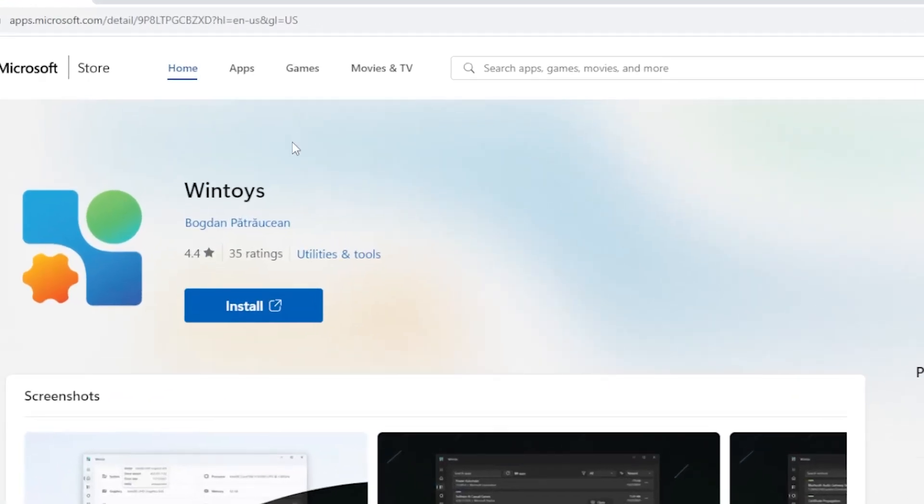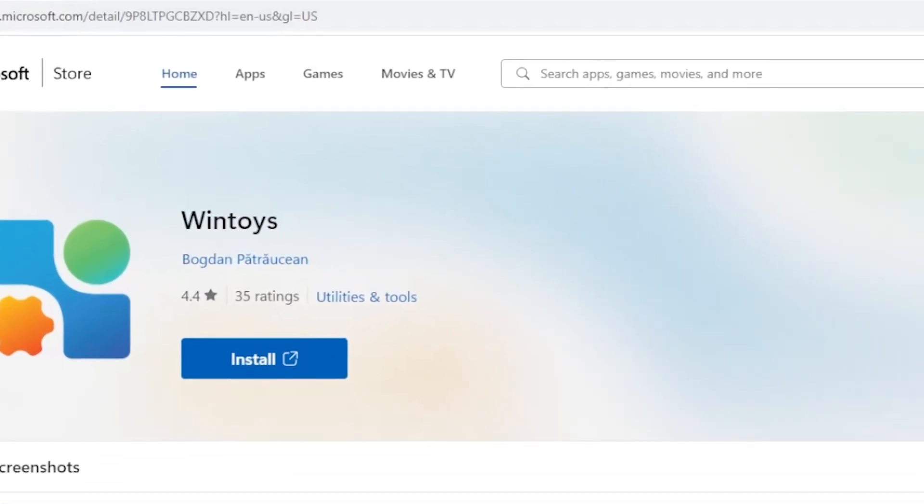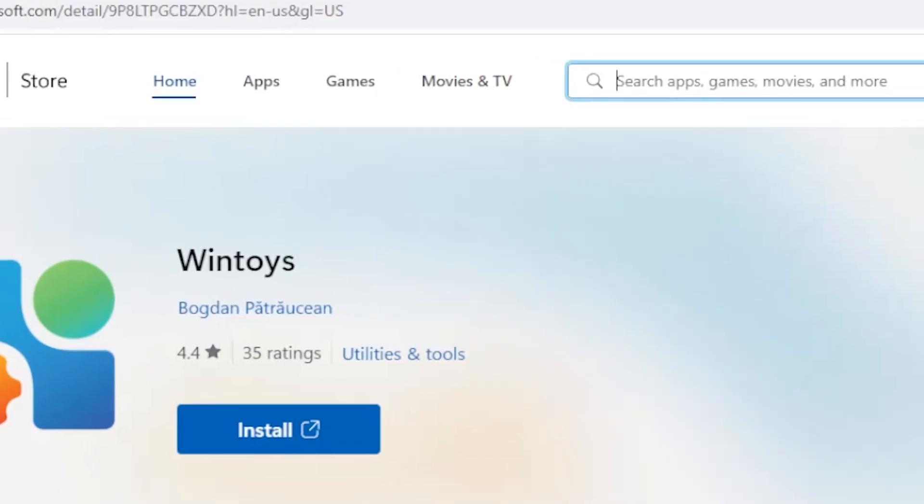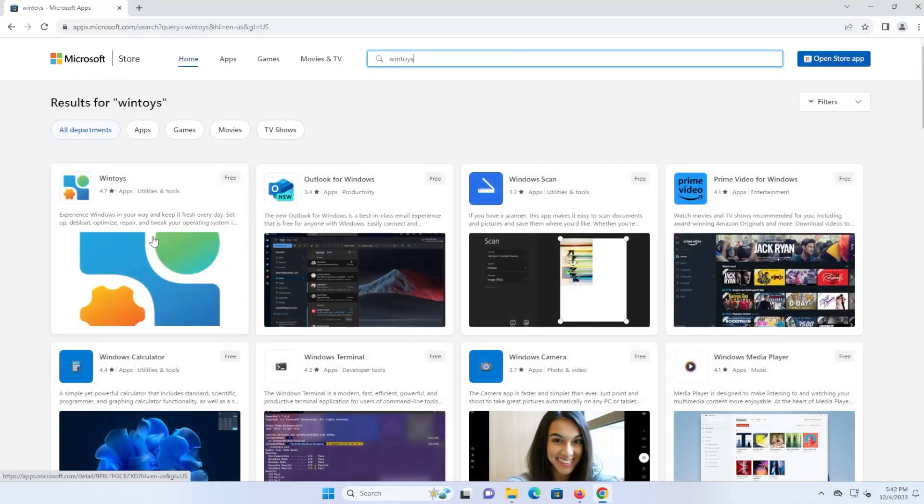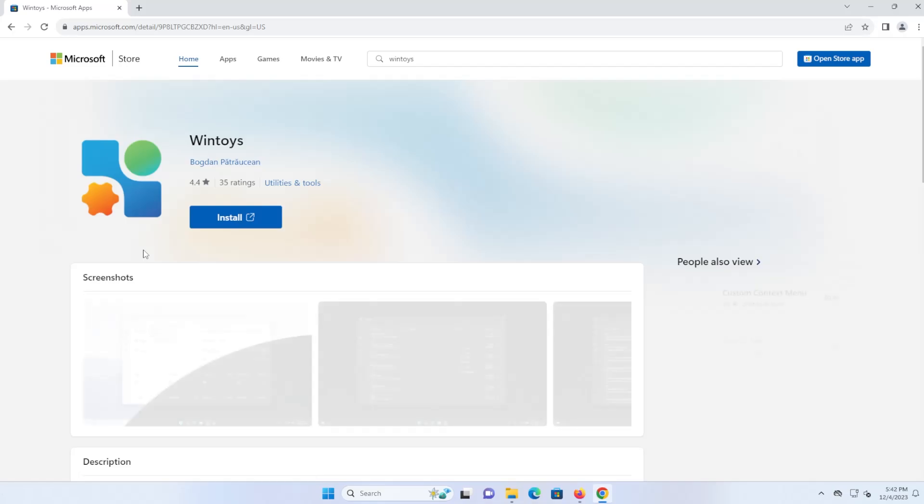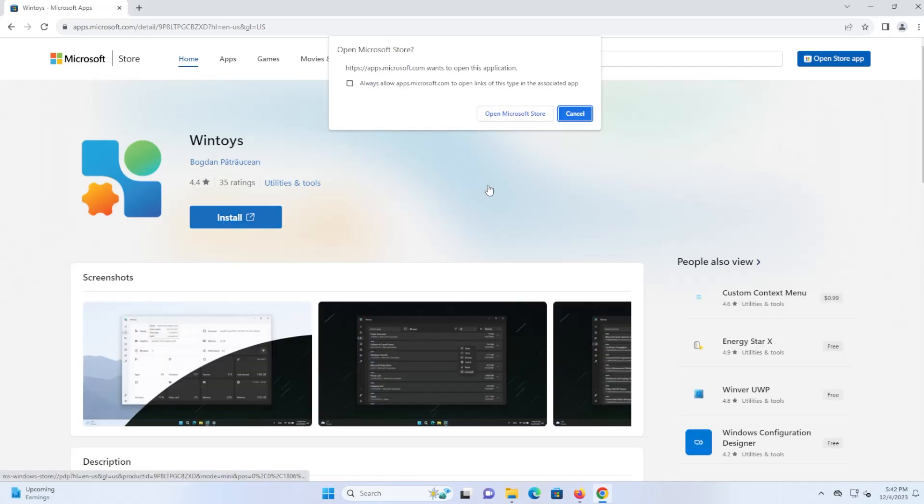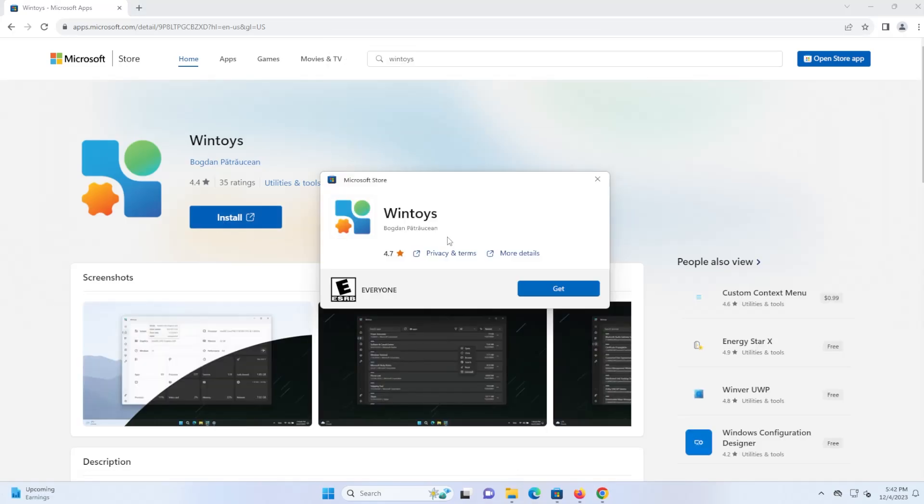So you can go to the Microsoft Store, apps.microsoft.com, and then you can put into the search bar, WinToys, and it's the first one here. I'm going to click on it, and now I'm going to install it. It's asking to open the Microsoft Store. Open. Okay, it's done installing. I'm going to open it.